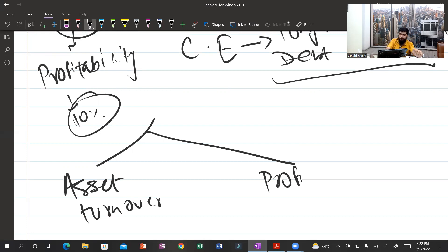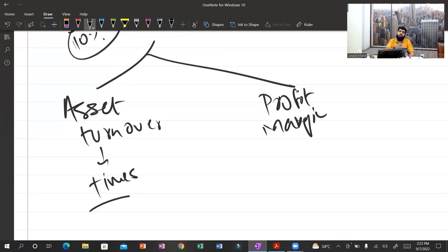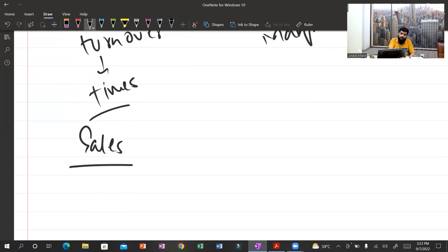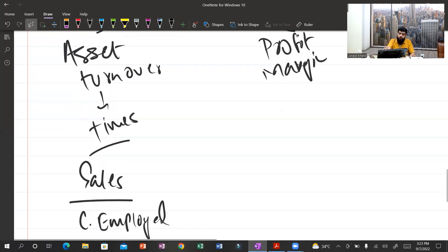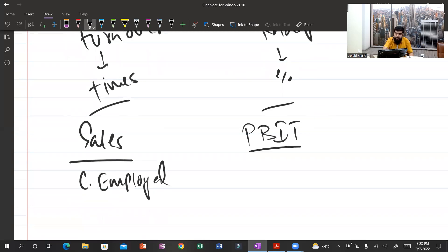Asset turnover tells you how many times sales have been generated from the capital employed — formula is sales divided by capital employed, expressed in times. Profit margin tells you what percentage of profit you earned from each rupee of sales — formula is PBIT divided by sales.